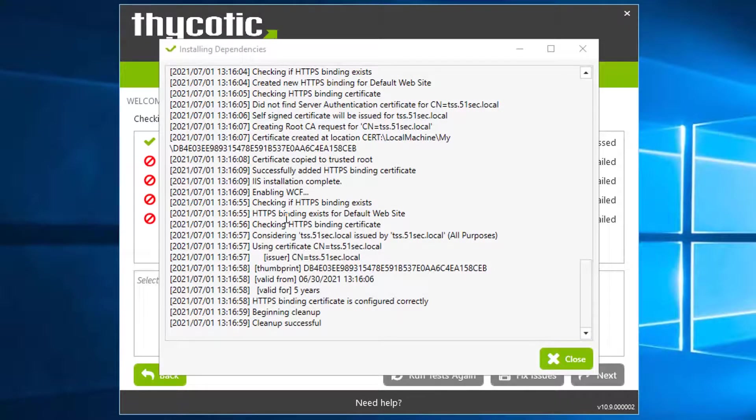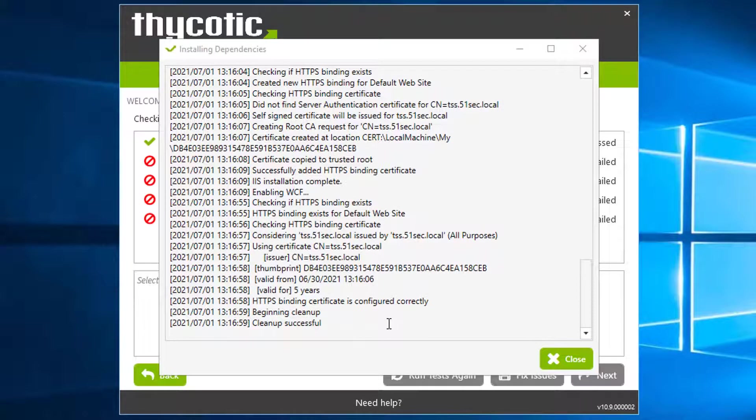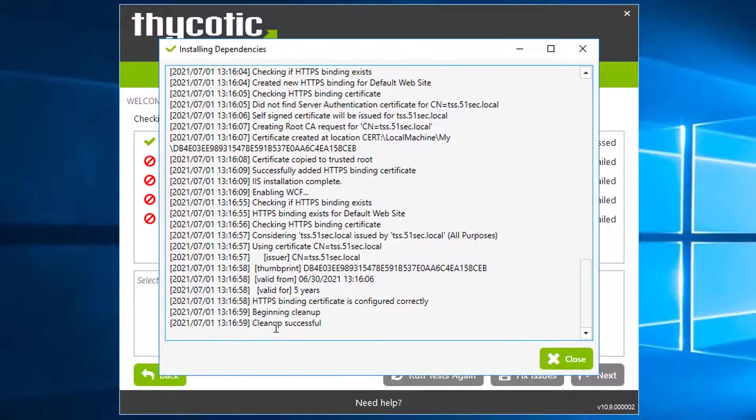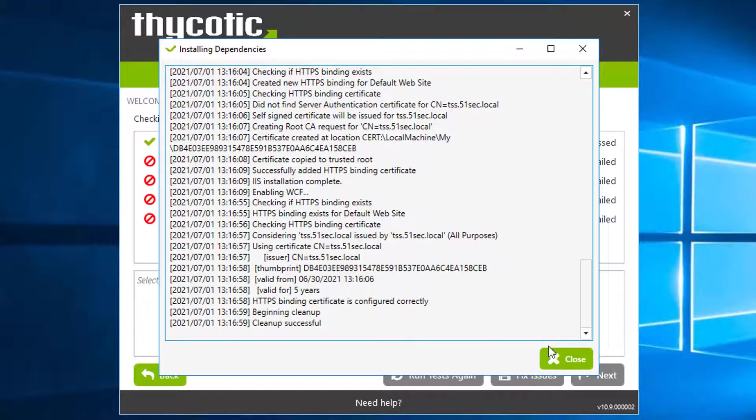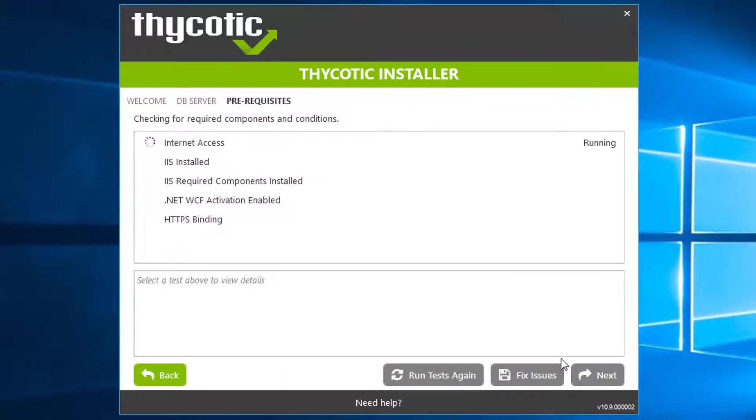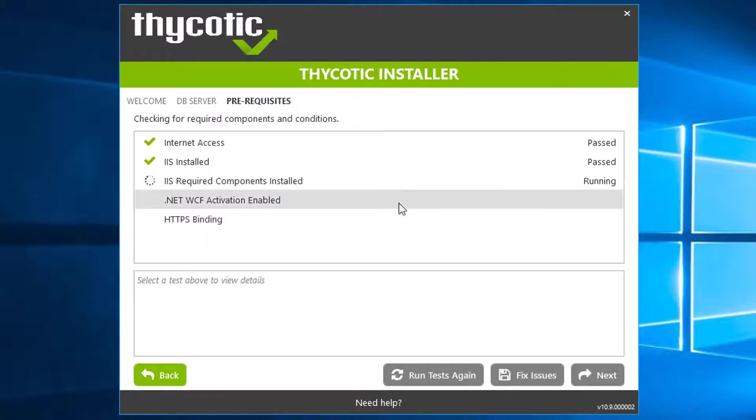The installing dependencies has been completed. It took me about 8 minutes. As you can see, they started the cleanup and then cleanup successful. So we can close and they're going to verify those prerequisites again.